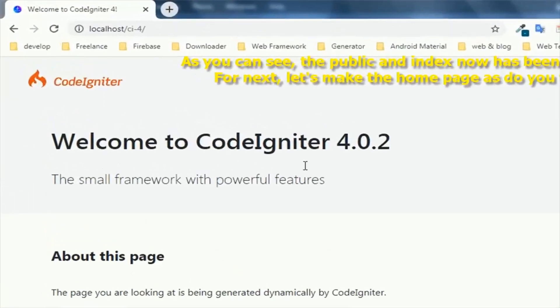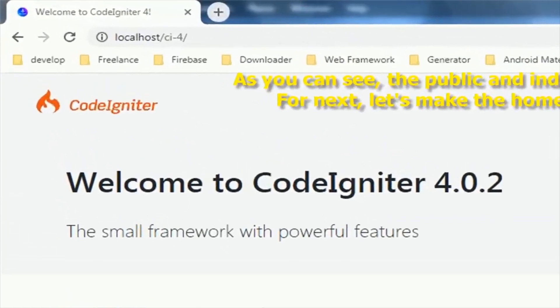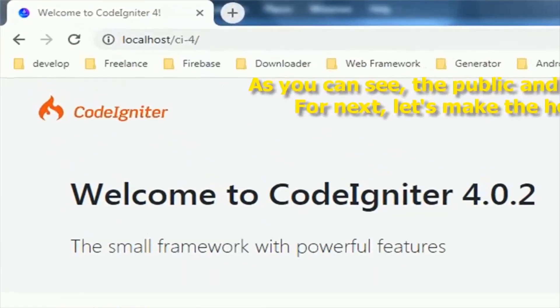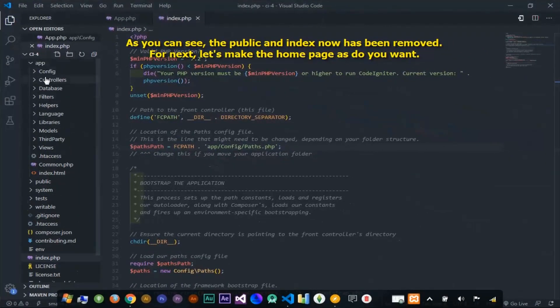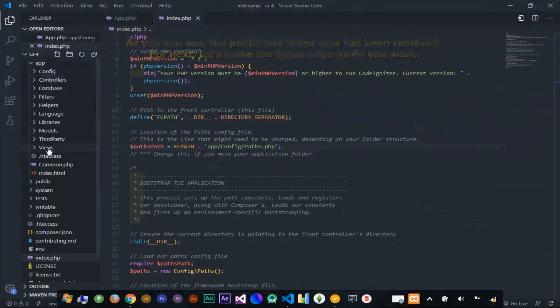As you can see, the public and index now has been removed. For next, let's make the home page as new as you want.